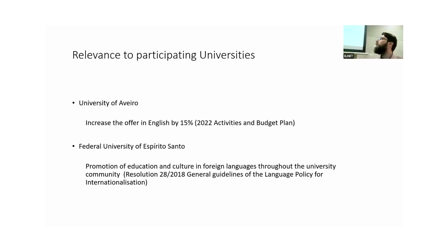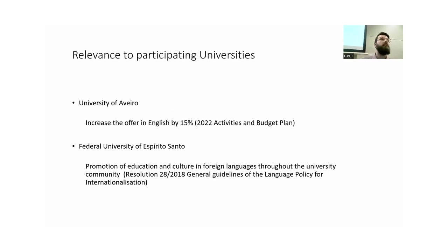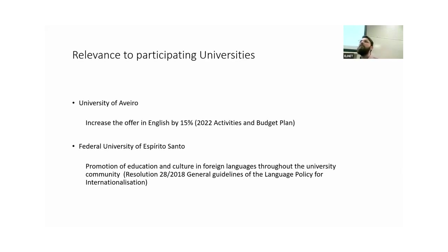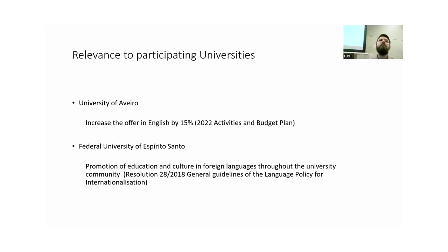Official documents from both universities reflect this direction. Last year, the University of Aveiro mentioned the aim of increasing the offer in English by 15 percent. And a 2018 resolution from the Federal University of Espírito Santo refers to the promotion of education and culture in foreign languages throughout the university community. If we use our experience in Europe to read between the lines, when it says 'promotion' and 'foreign languages' in universities, we know in practice it ends up being English.